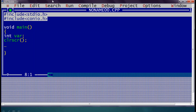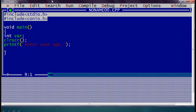Then we call clrscr to clear the screen, and then we use printf to prompt the user to enter some integer value, like 'enter your integer value'. To read that value we use scanf. In scanf we first give the format string — for integer we use %d — and then a comma, ampersand, and the name of the variable. The ampersand means the address of 'var', because whatever is entered by the user we want to store at the address of that variable.